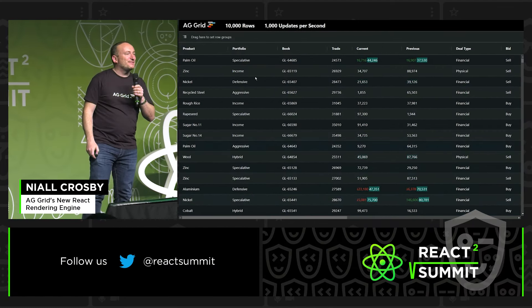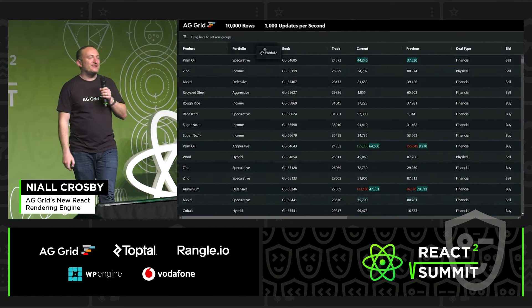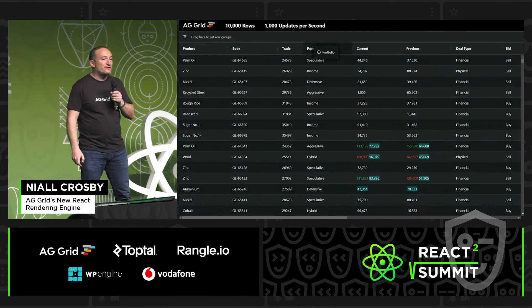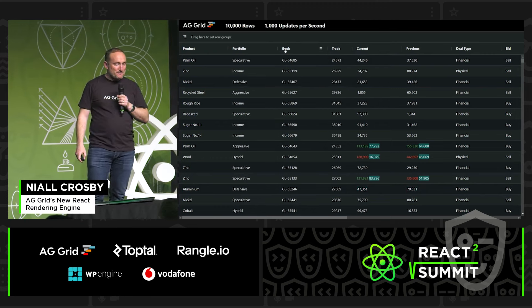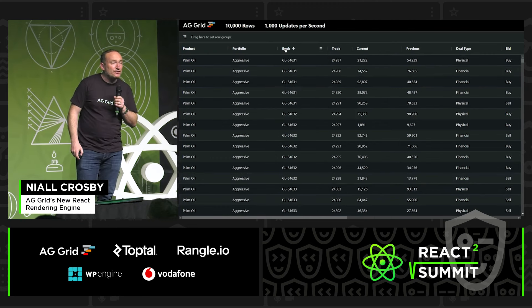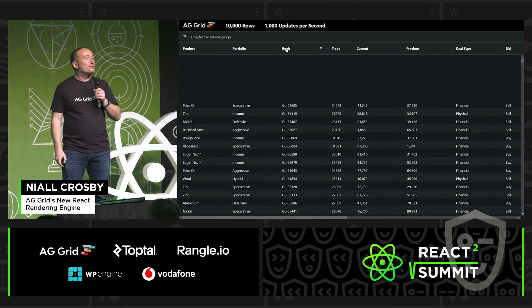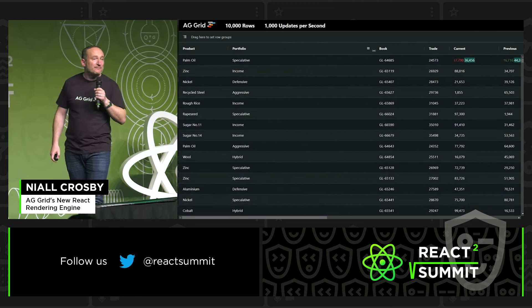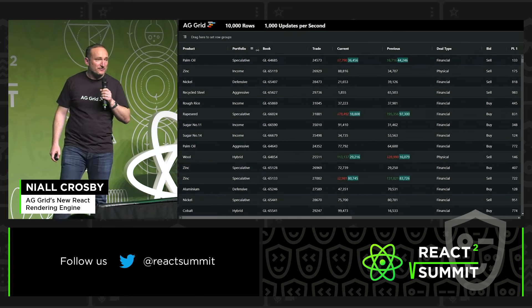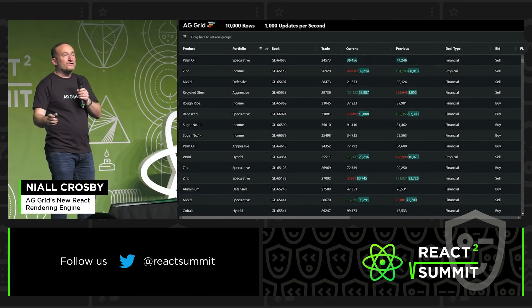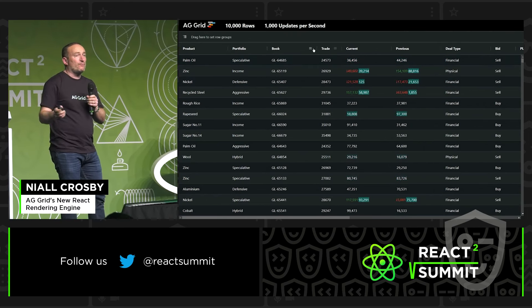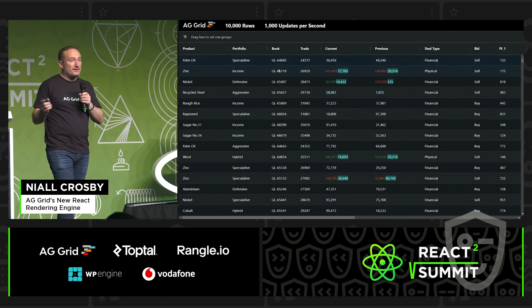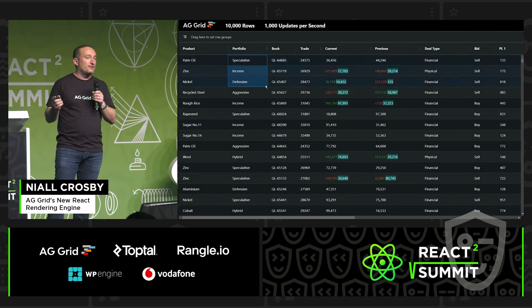My name is Niall. I'm the guy who started the AG Grid project. It's great to be here. Today I'm going to be talking about the new React rendering engine that we have in AG Grid. But before I start, just a quick intro to what AG Grid is, in case some of you don't know.